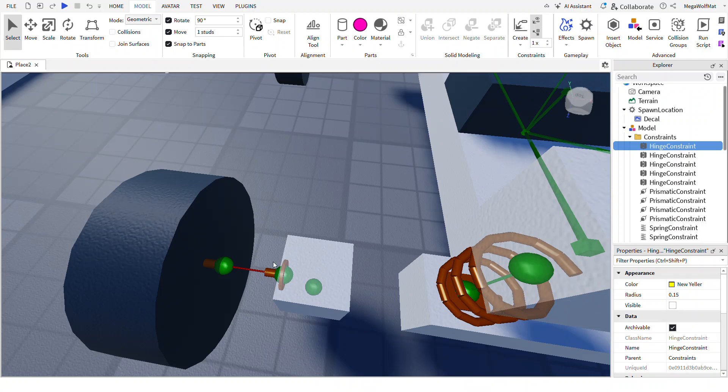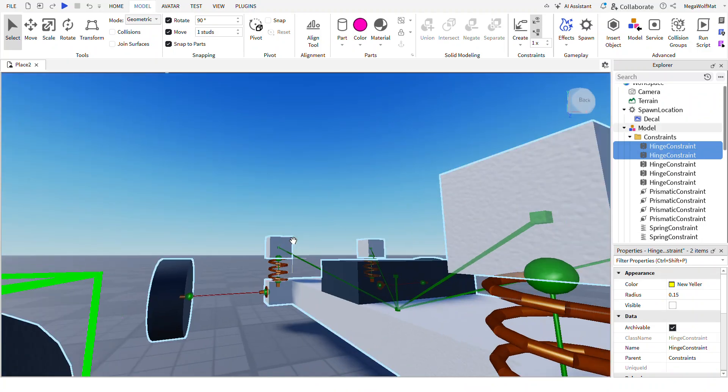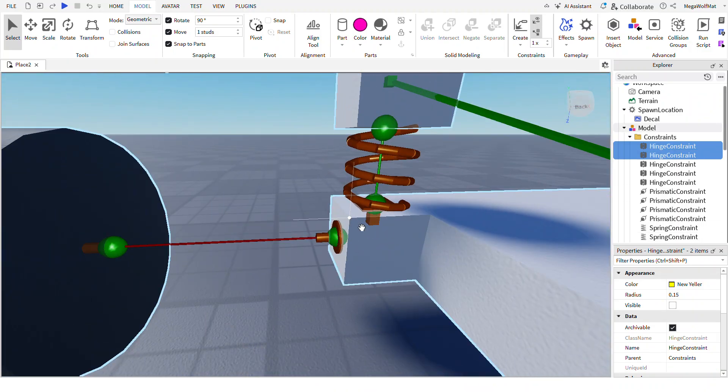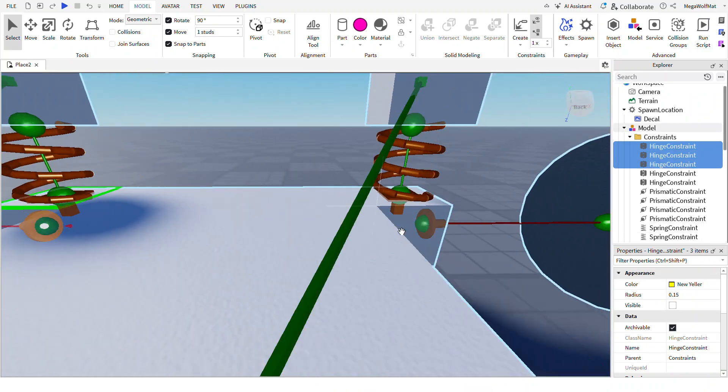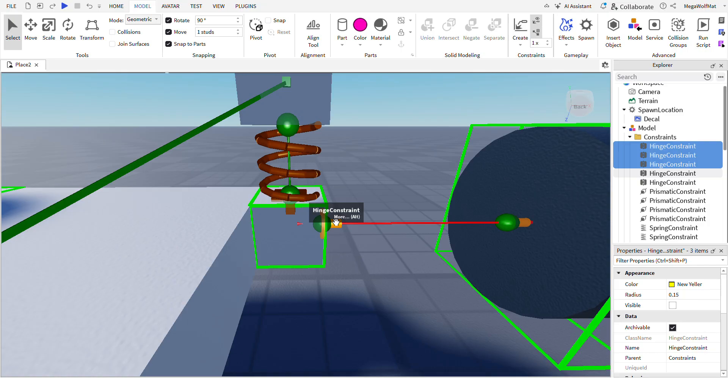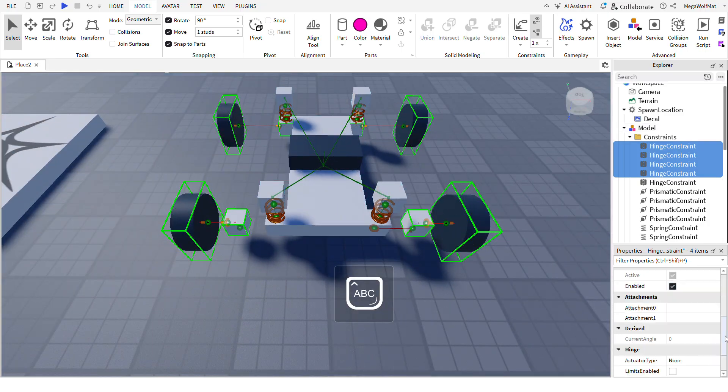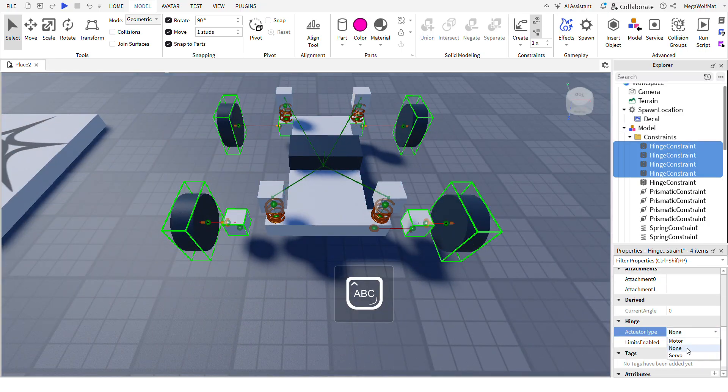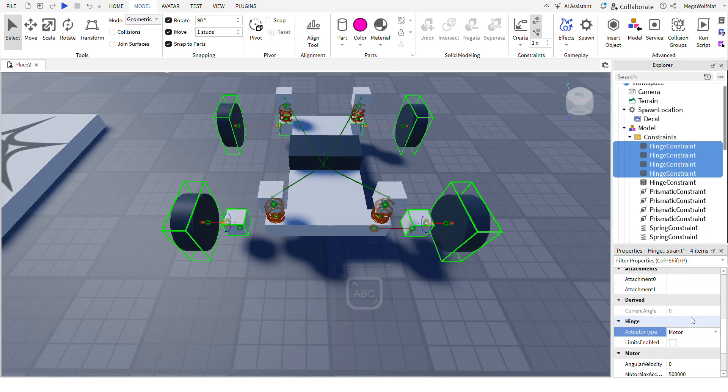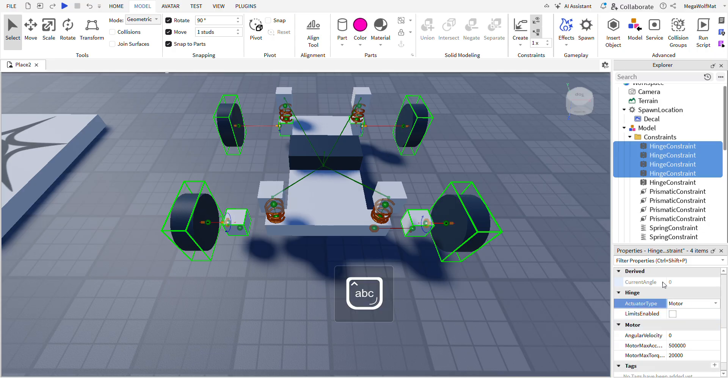Once you're done with all of that, select all the motors. These ones are facing the other way. Select, change them to motor. Rename them to motor if you want.